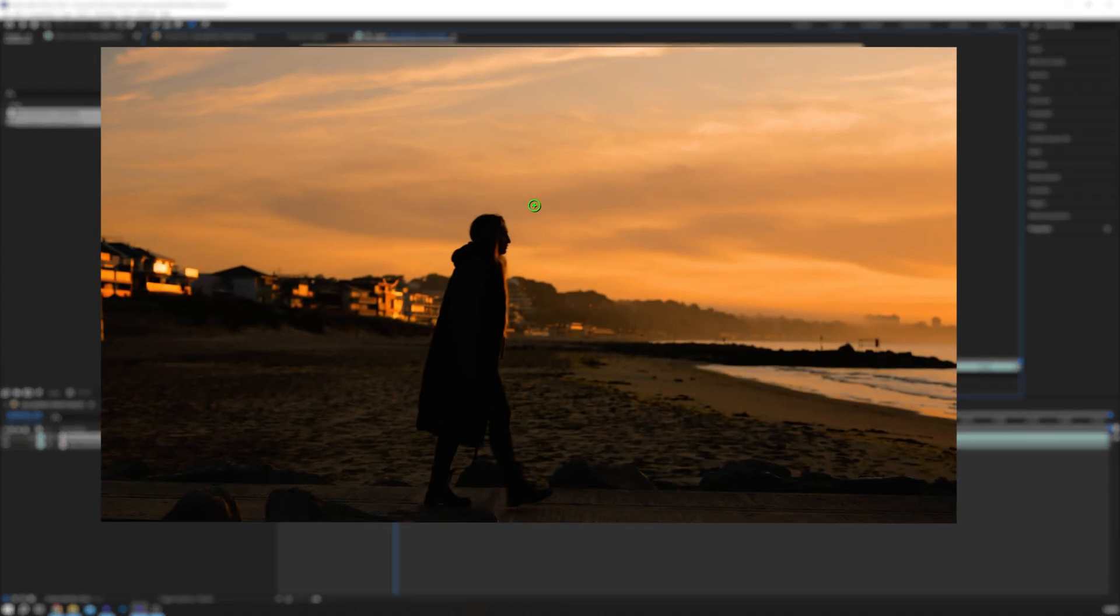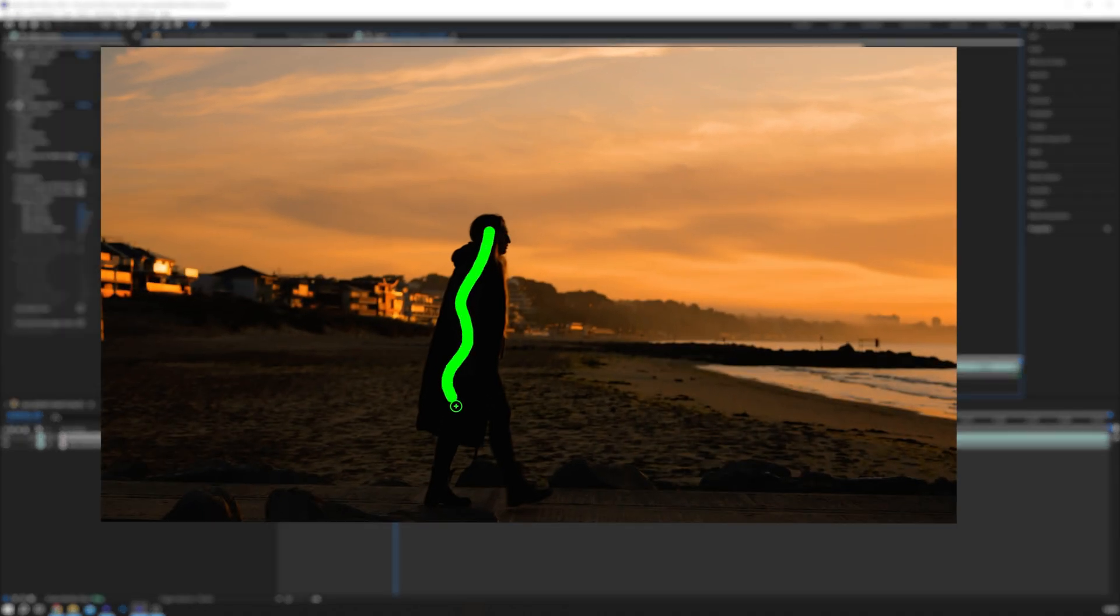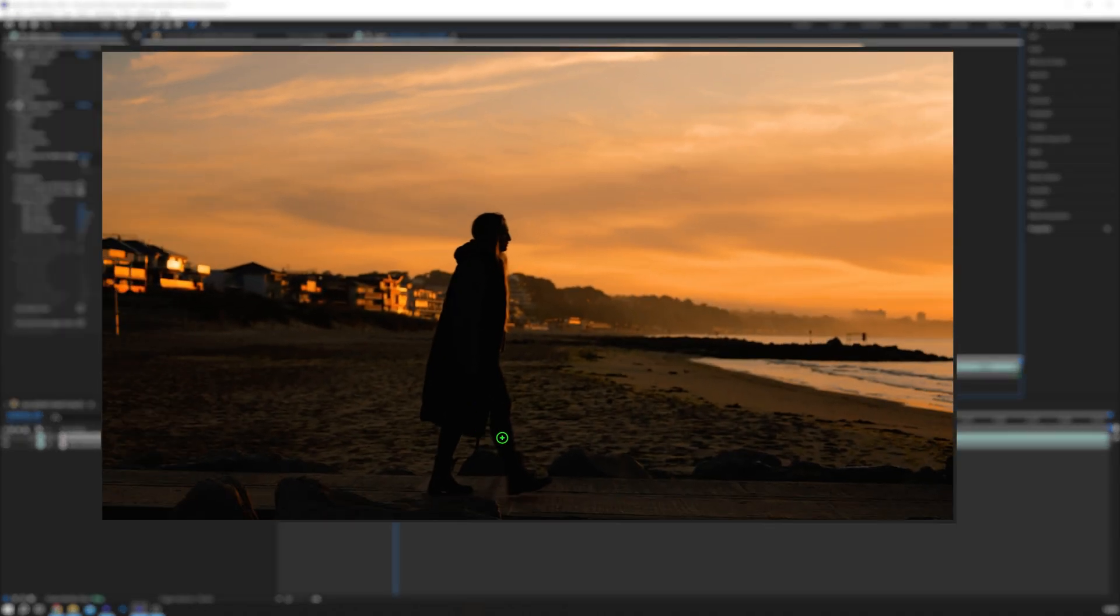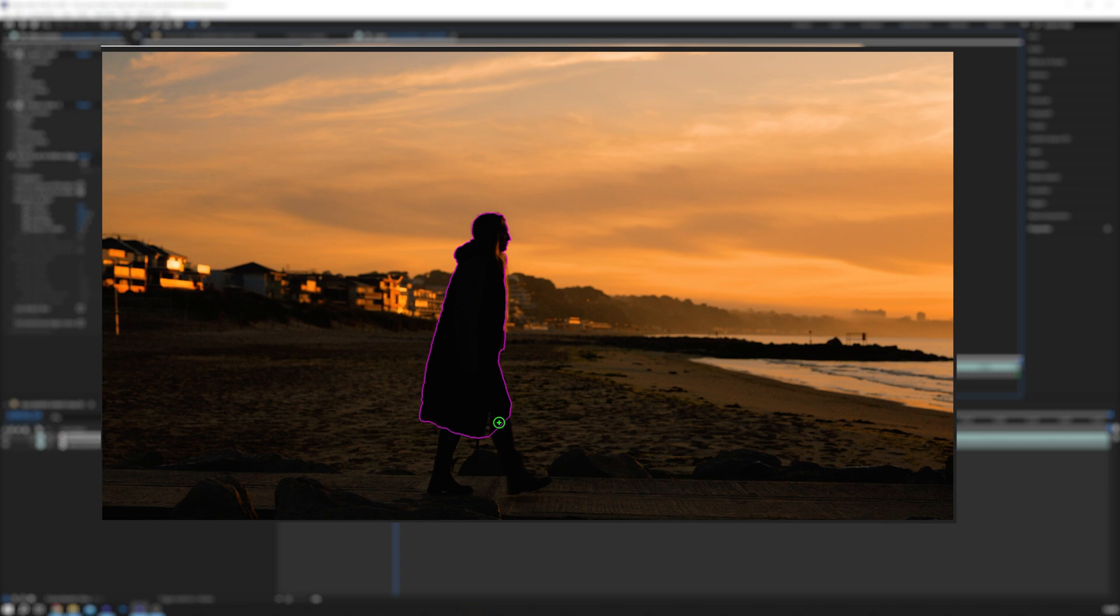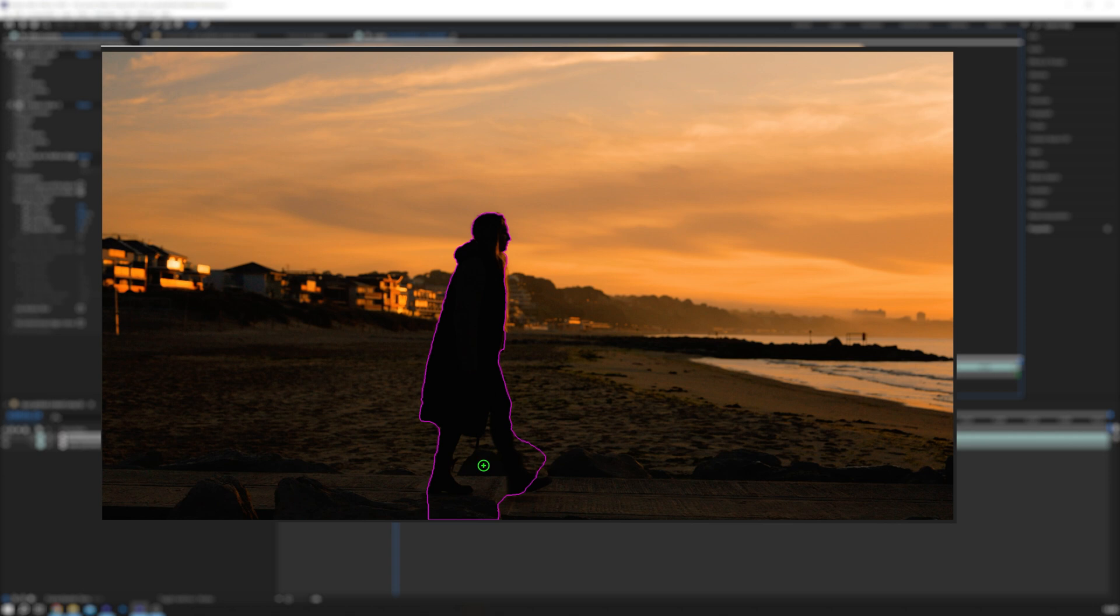With the Rotobrush selected, your cursor will turn into a green circle with a plus sign. Click and drag over the subject, in my case Courtney, to highlight her in purple. This indicates After Effects is creating a mask.